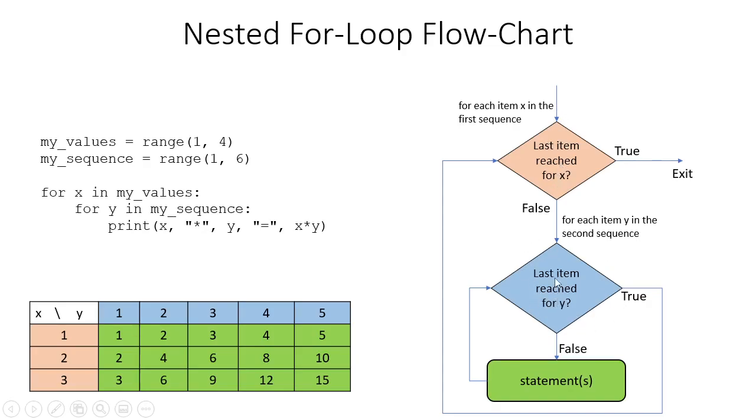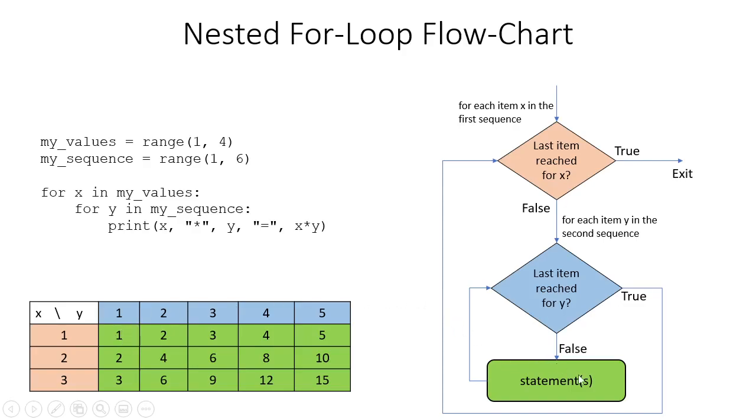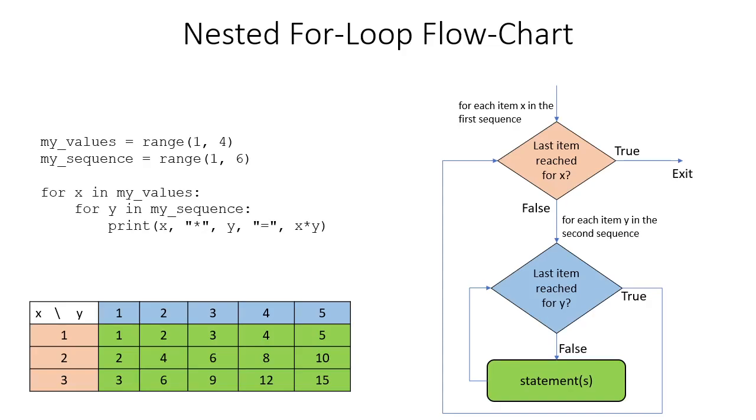In the outer for loop, for x in my_values, I take the first value, which is 1. For that 1, I now go to the inner loop. For each item y in the second sequence, the first item is also 1. So for 1 in my outer loop and 1 in my inner loop, I run the statement, which is 1 times 1, and the output is 1. After that statement, it goes back into the inner loop and increments the value. The next item in the sequence is value 2 for y, so the statement would be 1 times 2, and the output would be 2.